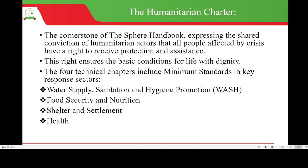The humanitarian charter is the cornerstone of the SPHERE handbook and expresses the shared conviction of humanitarian actors that all people affected by crisis have a right to receive protection and assistance, ensuring the basic conditions for life with dignity. The four technical chapters include minimum standards in key responses: water supply, sanitation and hygiene promotion (WASH), food security and nutrition, shelter and settlement, and health.